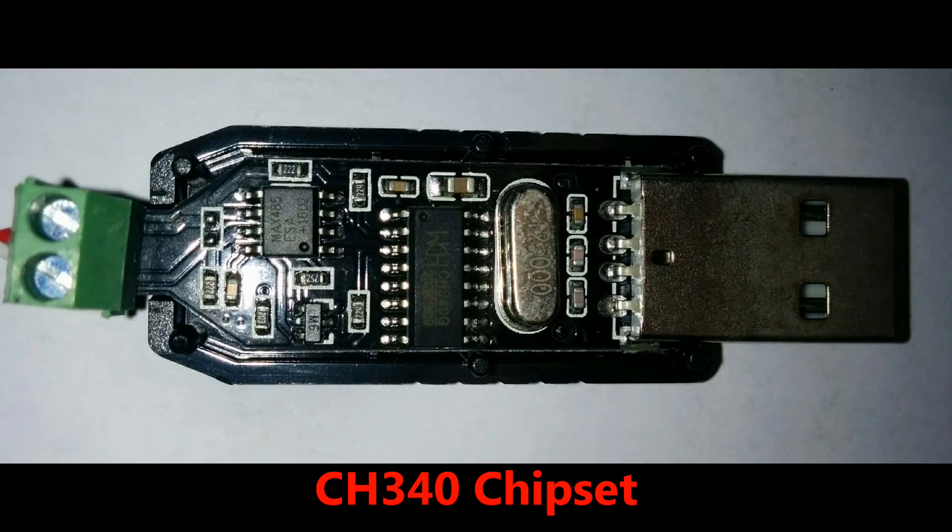The new adapter uses a CH340 chipset. And as far as I've managed to find out nobody actually copies this one. Probably because it was so cheap in the first place it isn't worth the hassle of copying.